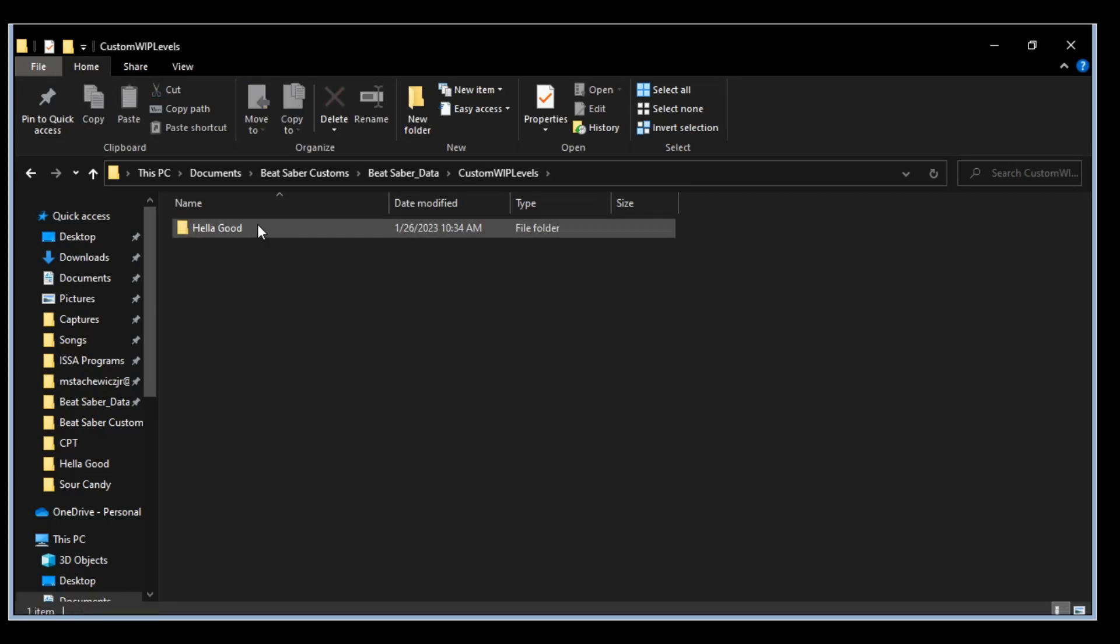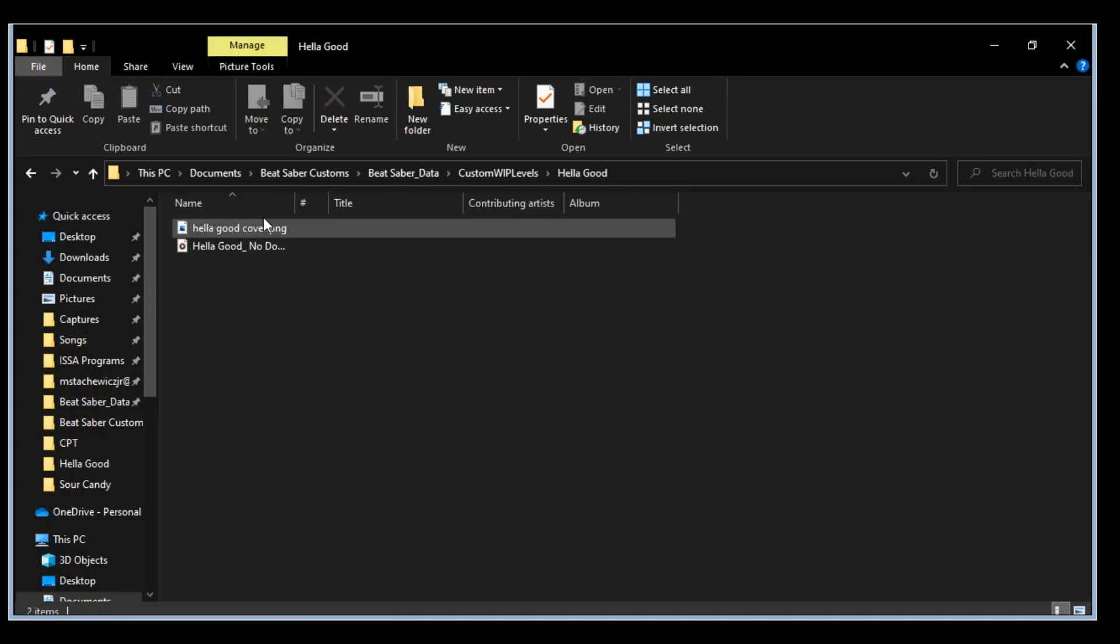Hella Good. Now I started from scratch here so you can actually see what's going on.